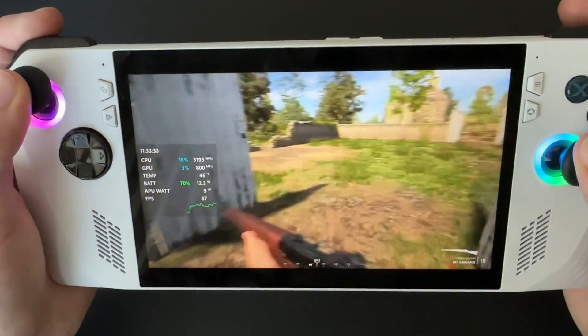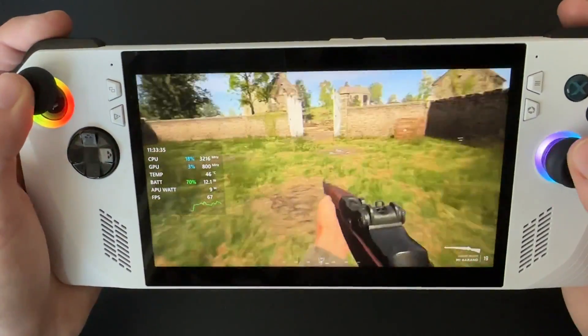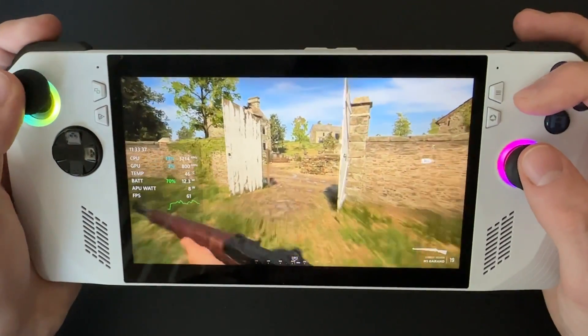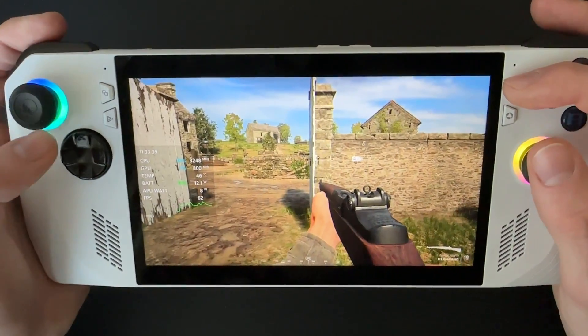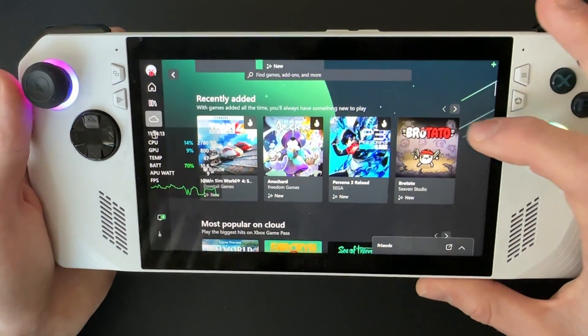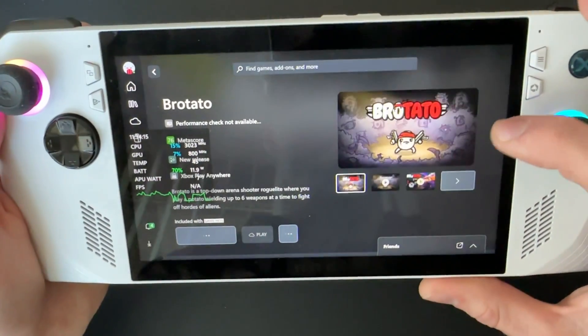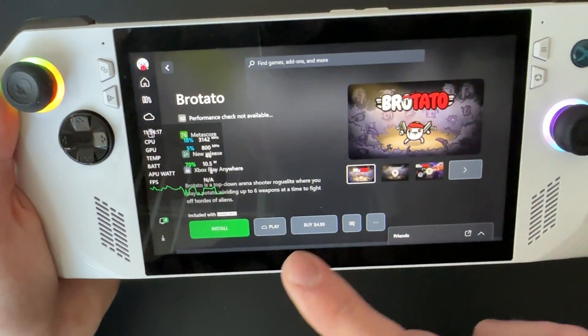That's just one of the downsides of cloud gaming, but this is just a test of the first game with it. Let's go into another game — let's jump into one of the newer ones recently added, which is Brotato.